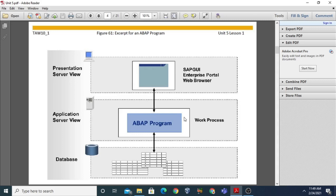On the application server view, there may be some ABAP programs, and these ABAP programs are processed on the application server. When writing an application program, the design of the user dialogue and the database access is an important task. You can see this ABAP program - you can assume it as a work process. On the presentation server view, we have three options: SAP GUI, Enterprise Portal, and Web Browsers.